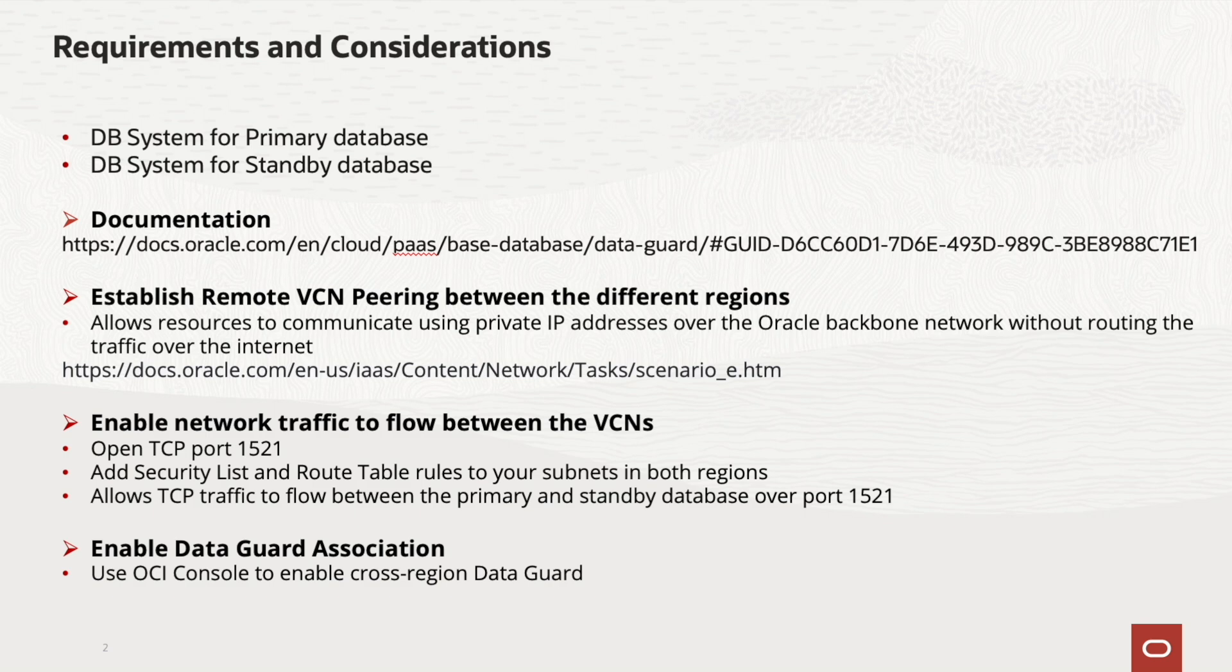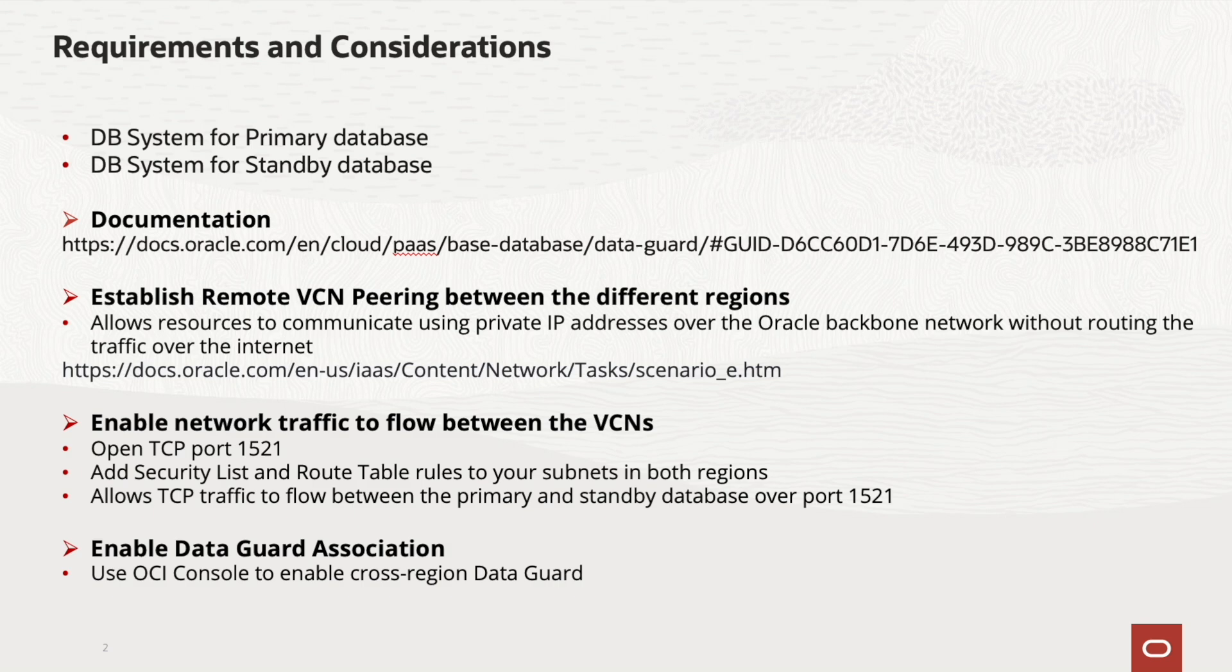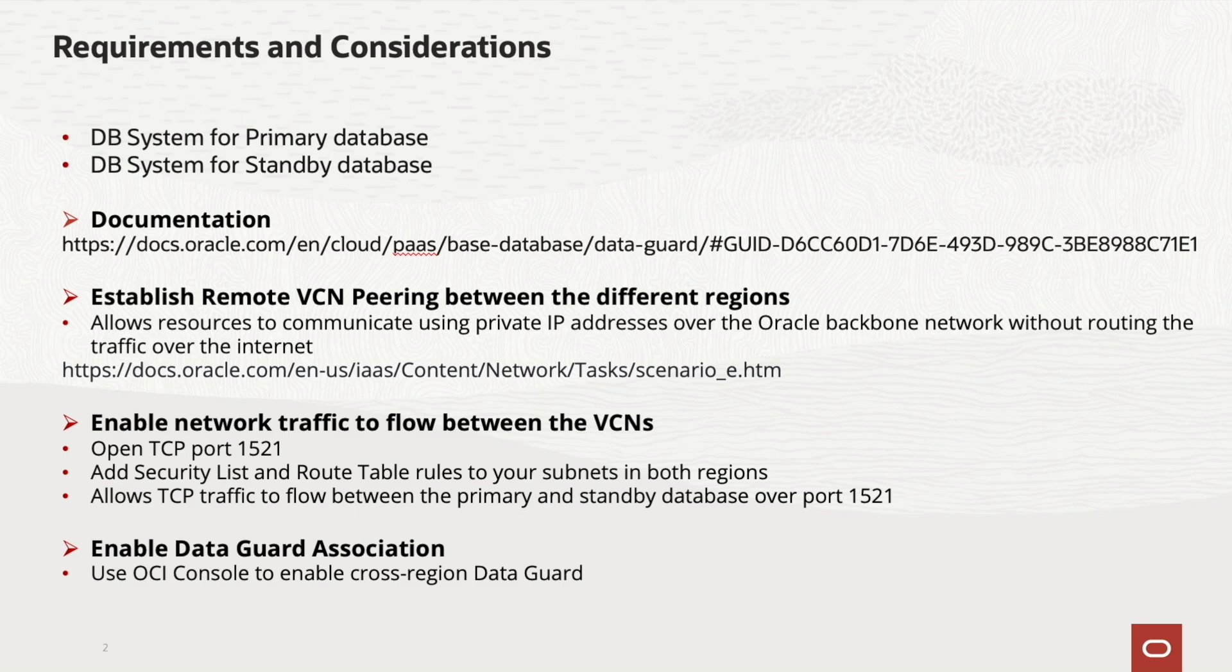Specific to cross-region DataGuard, here are some important requirements. Firstly, establish remote VCN peering between the regions. Remote VCN peering connects VCNs in different regions to allow resources to communicate using private IP addresses over the Oracle backbone network without routing the traffic over the internet. Follow this documentation to peer your VCNs in the different regions.